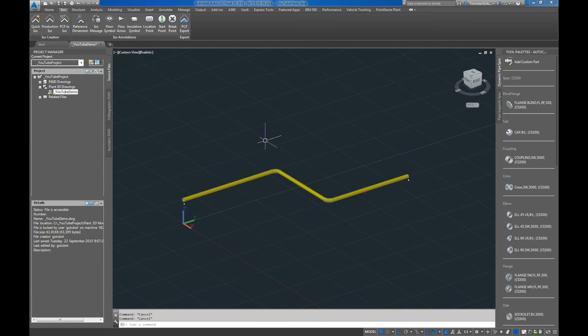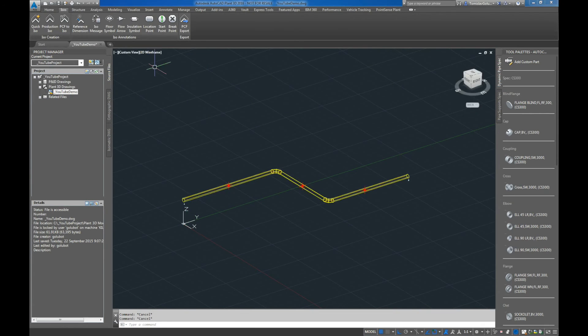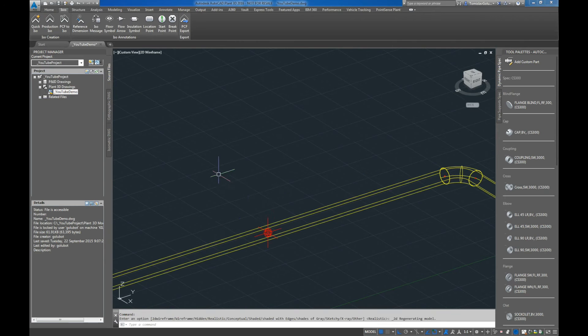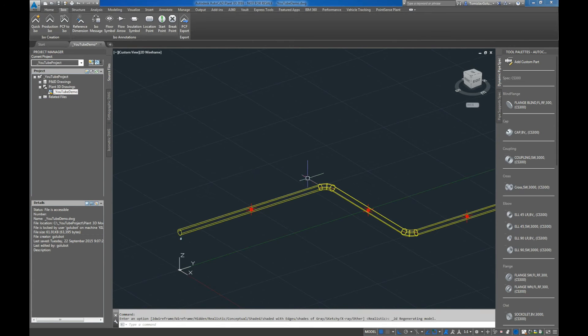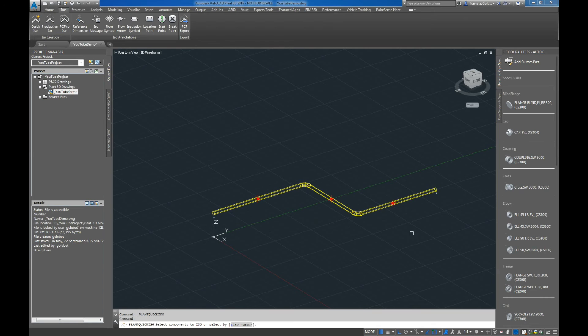So now we have our line, our pipeline there with the reference dimensions that are marked there in those red symbols. So I'm just going to quickly do a quick ISO of this.